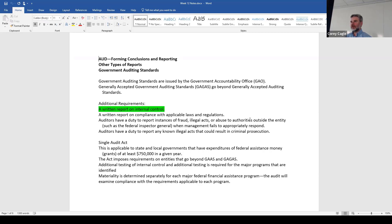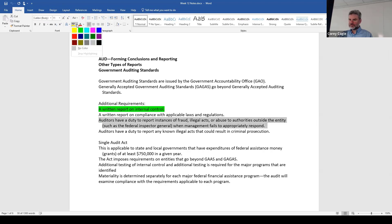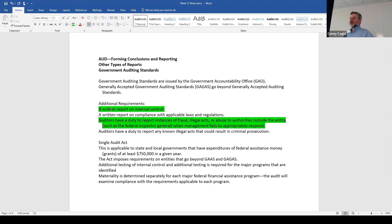This time, we have a duty perhaps to report to authorities outside the entity. Governments are different — people hold them accountable. We want to make sure that everything's good because they're spending taxpayer money. We would have that additional duty to report those things outside of the entity when management fails to appropriately respond. That's a good test question. We also have a duty to report any known illegal acts that could result in criminal prosecution.